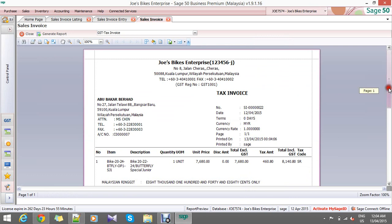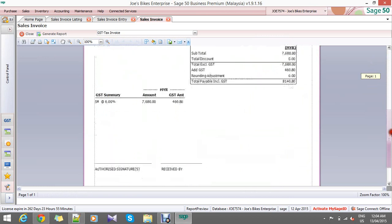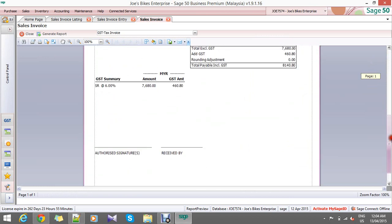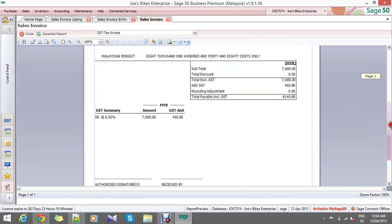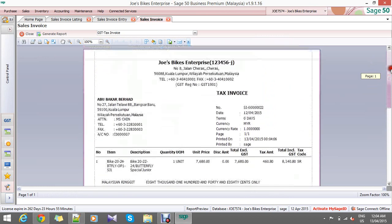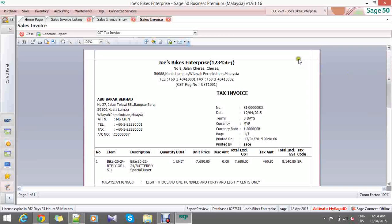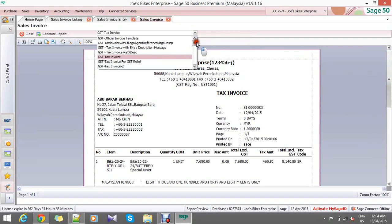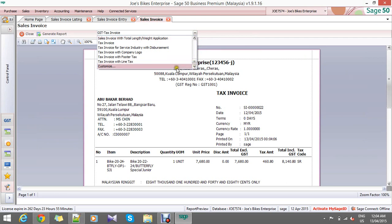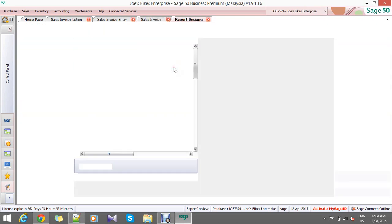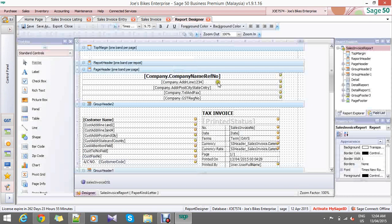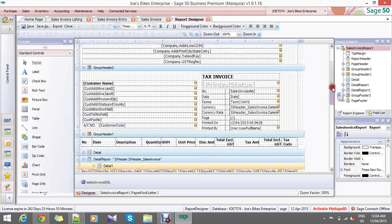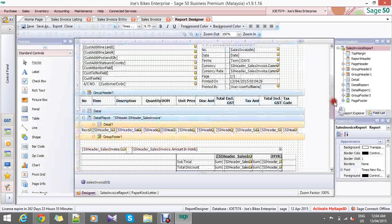The template that we chose just now, GST tax invoice, has not come with the header message and footer message. What we are going to do now is customize it. Please scroll down, choose customize.